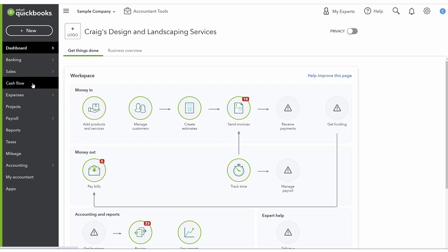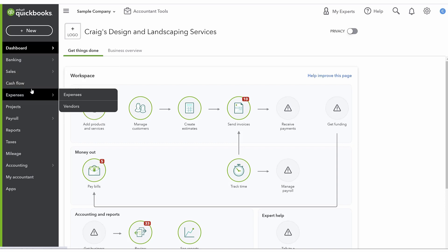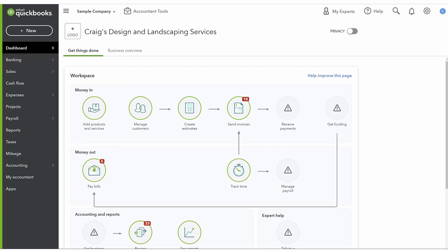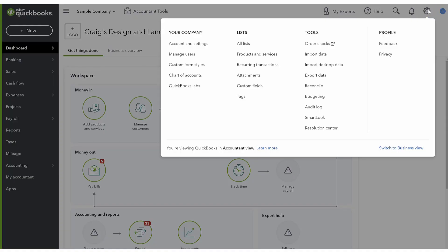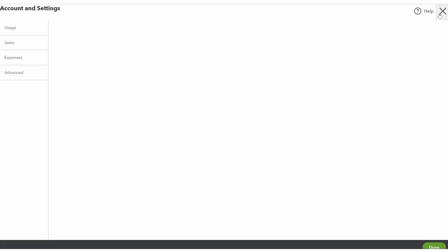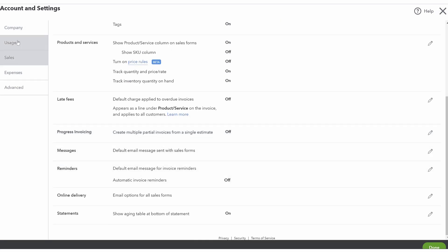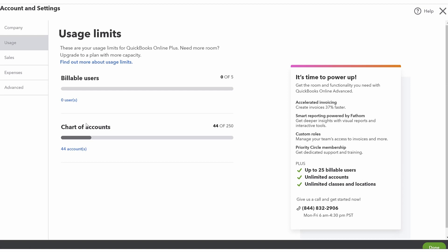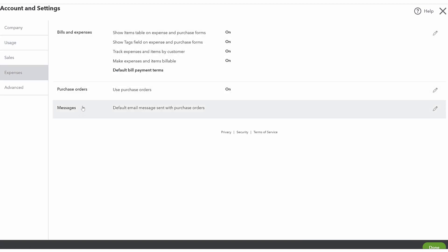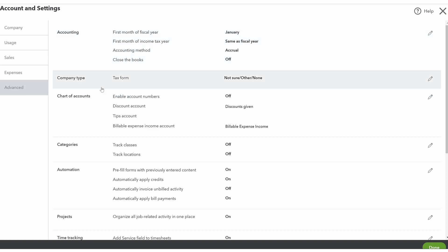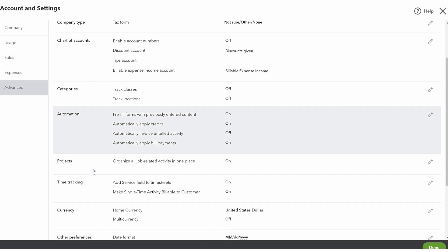If you used to use QuickBooks Desktop, you would have had a menu across the top. This is replacing that menu and trying to make it easy for you to find things down the left-hand side. You also have the ability to do additional things from the gear in the corner, where you can look at your accounts and settings. You can set up your sales forms, see if you're hitting your user limits, customize things around your POs and accounts payable, and get into advanced features like changing your accounting method, your fiscal year, and your chart of accounts.